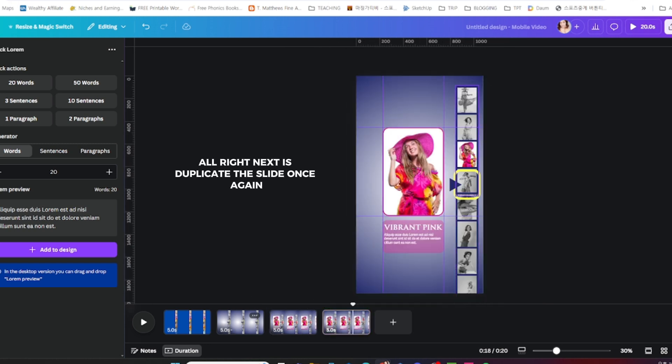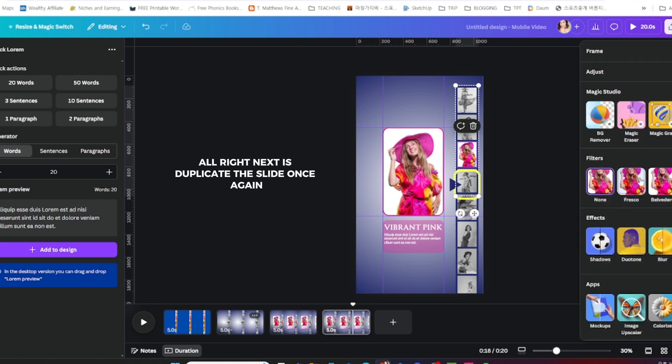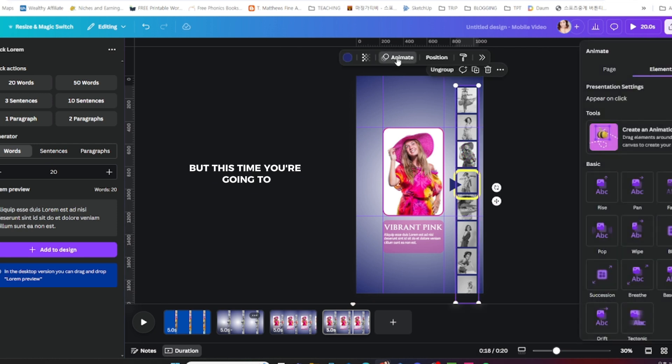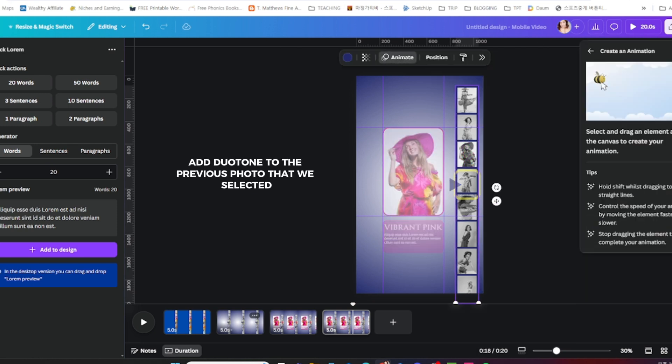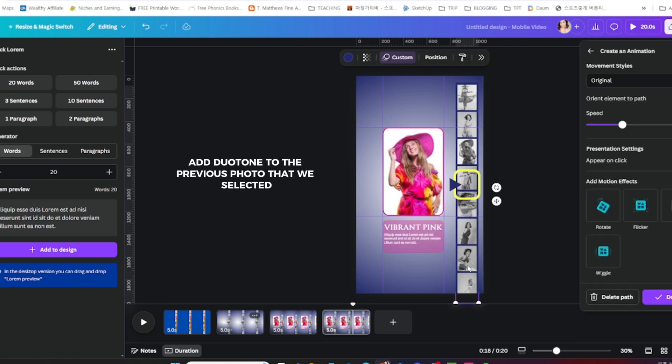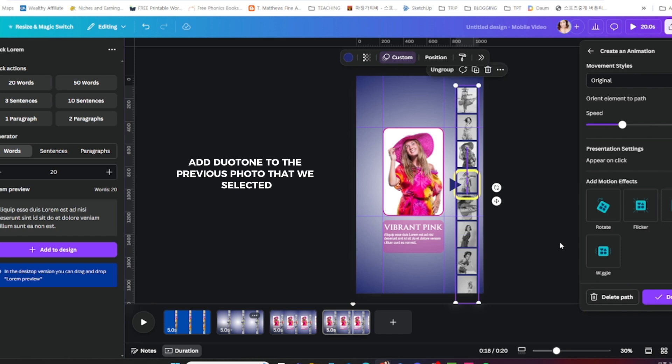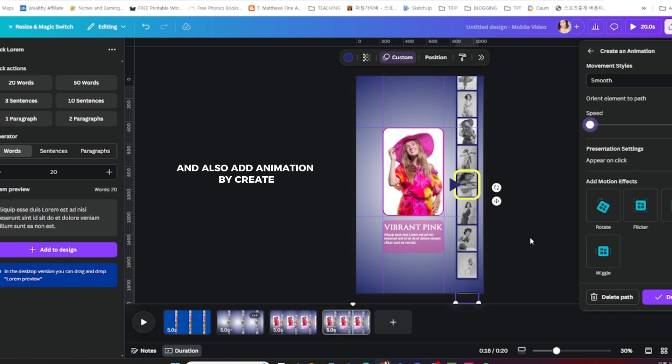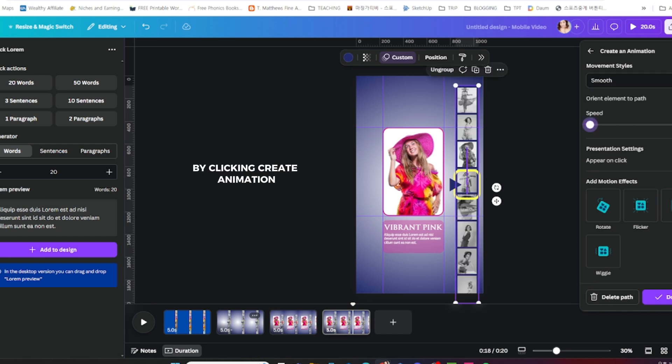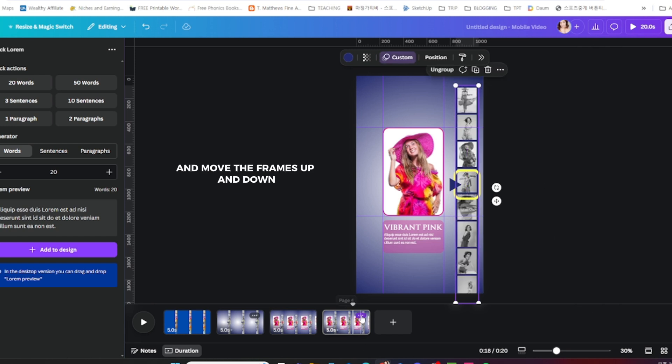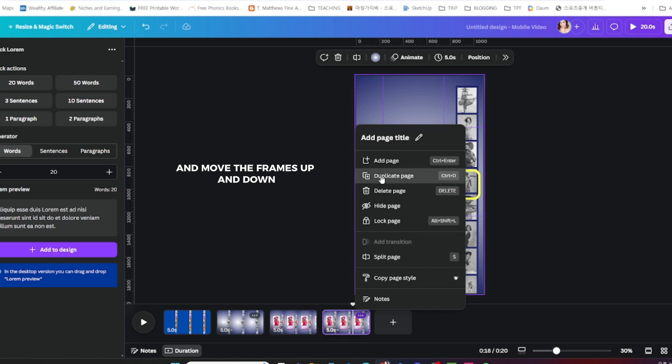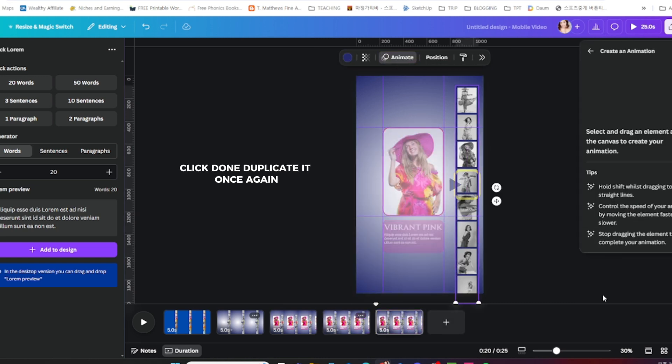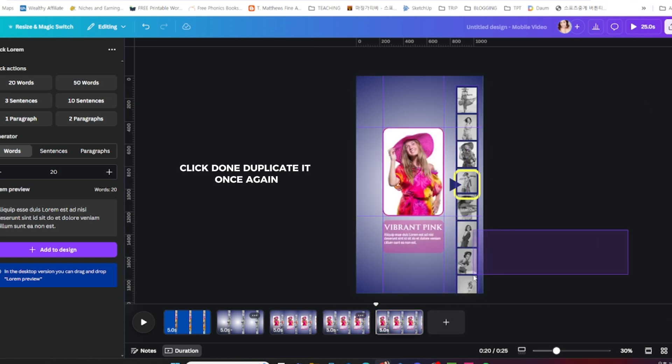Next, duplicate the slide once again. But this time you're going to add duotone to the previous photo that we selected. Also add animation by clicking create animation and move the frames up and down. Click done.